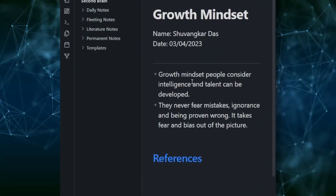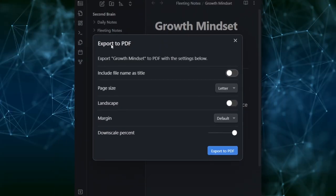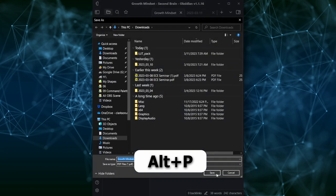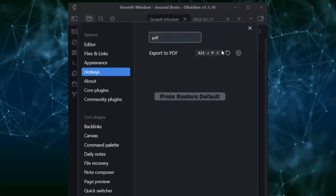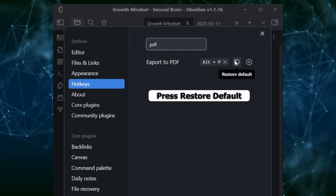Now, whenever you want to convert a page to PDF, you can just press Alt+P. It's that easy. And even if you want to reset a shortcut to its default setting, you can simply press Restore Default.